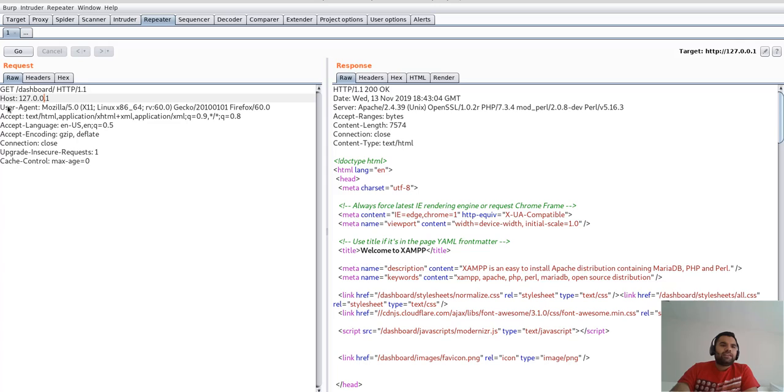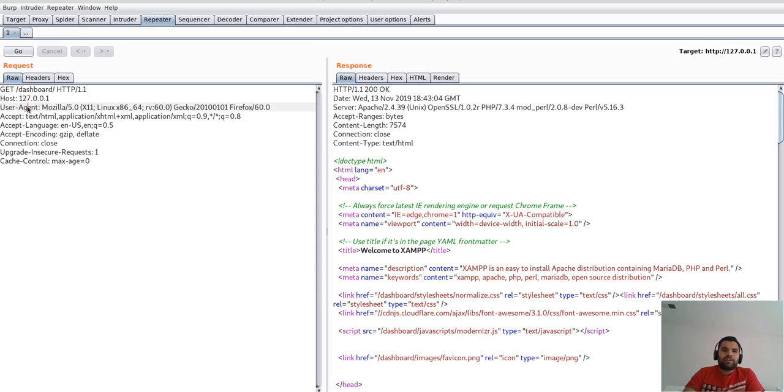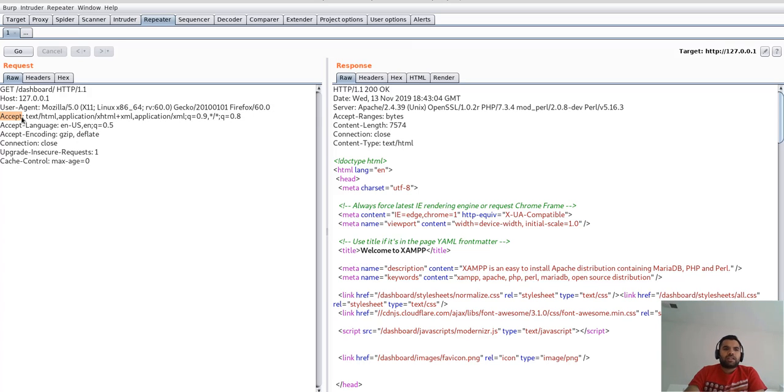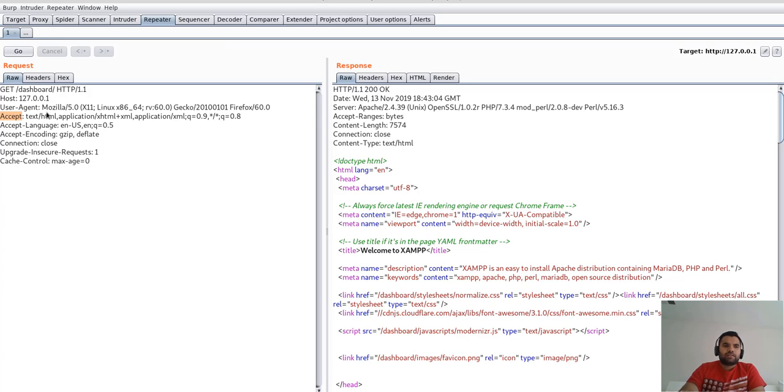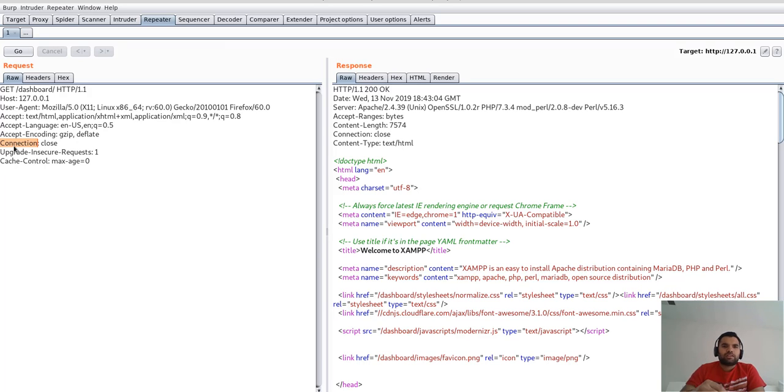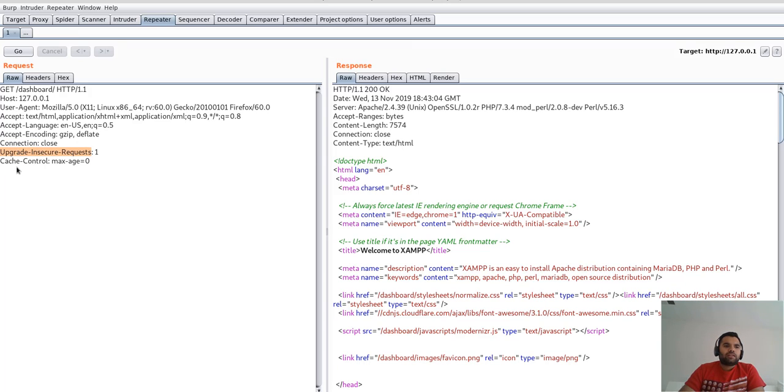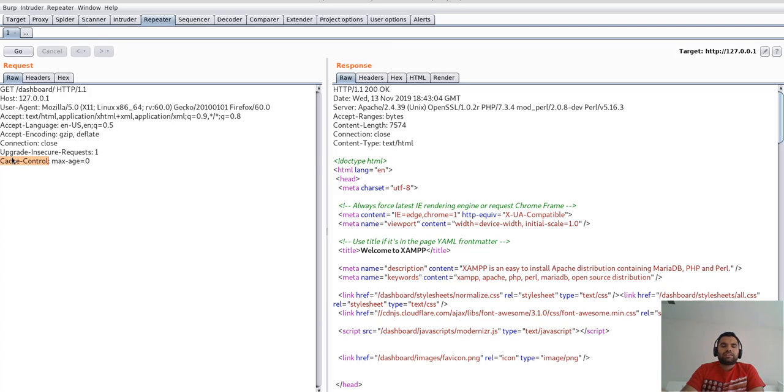Other things that you see in the request: the Host is of course the domain that we are trying to access. User Agent is from where we are trying to access. Since I was using Mozilla Firefox, Accept is what type of data it accepts, like text and HTML. Accept Language and Encoding is what encoding techniques have been used. Connection has it's closed because it's a stateless protocol, so send the request, get the response, and then connection is closed.